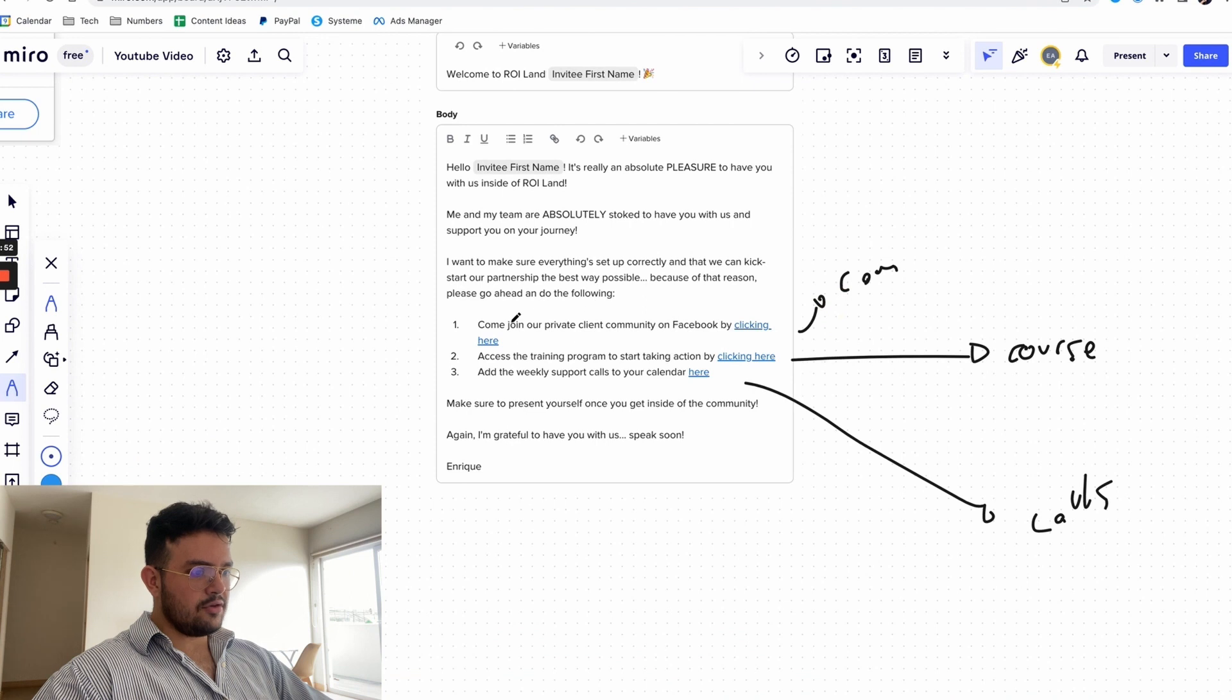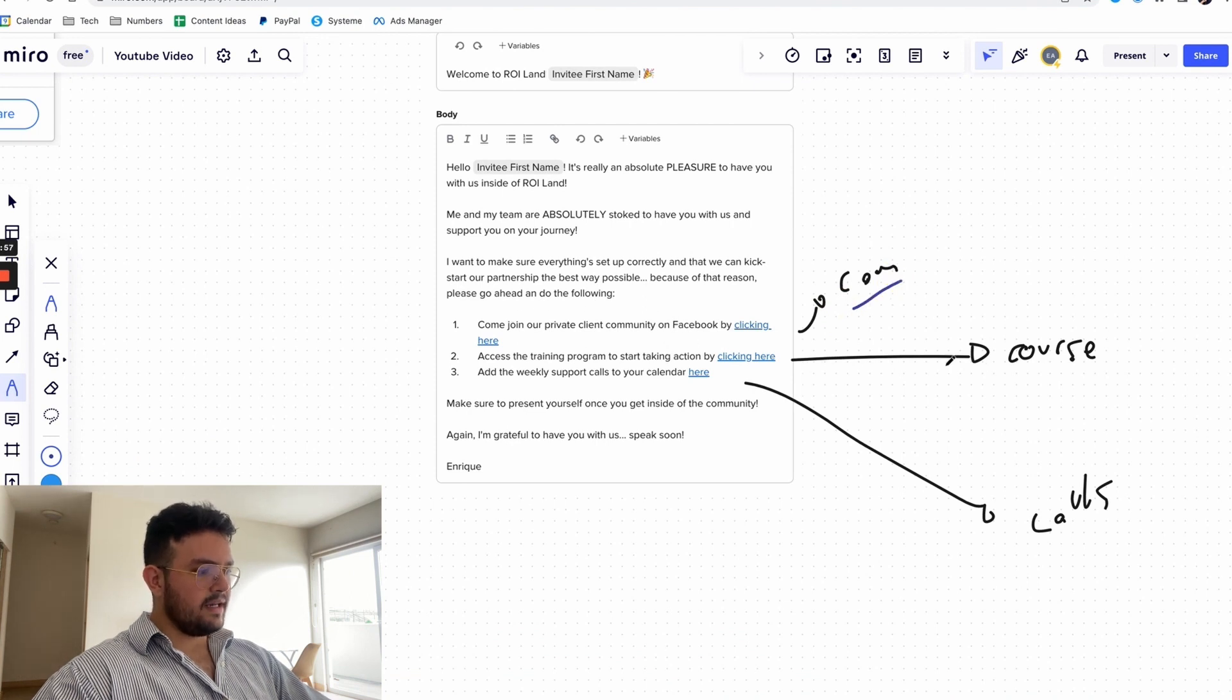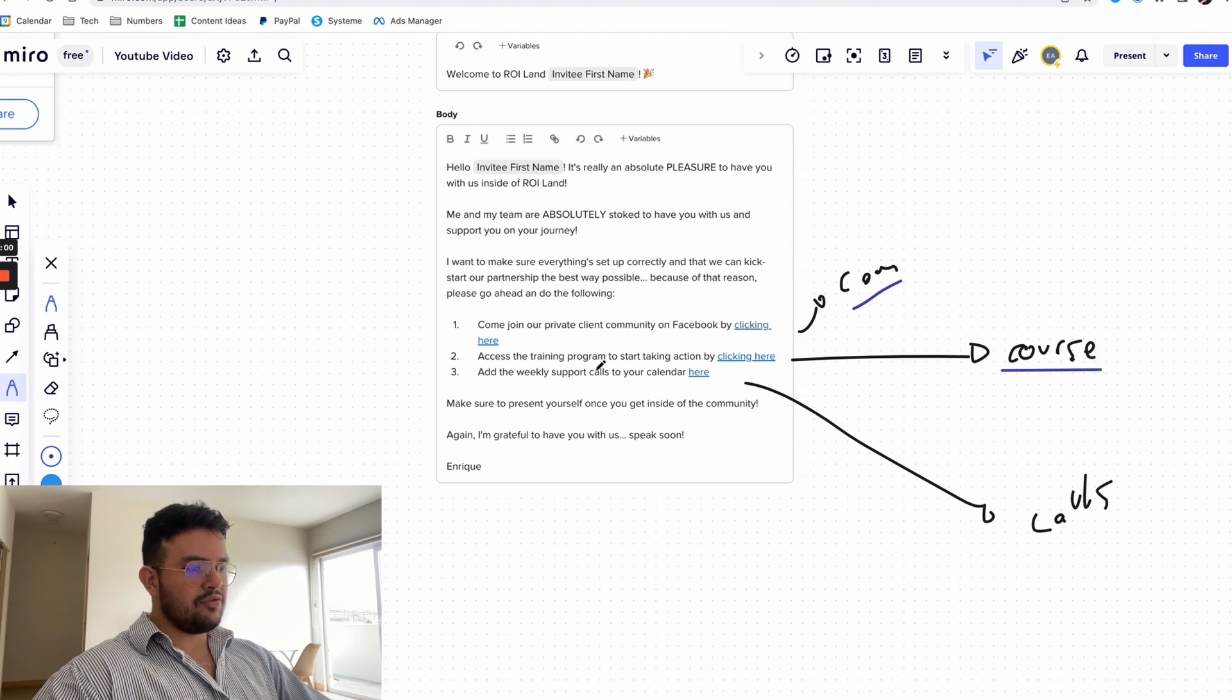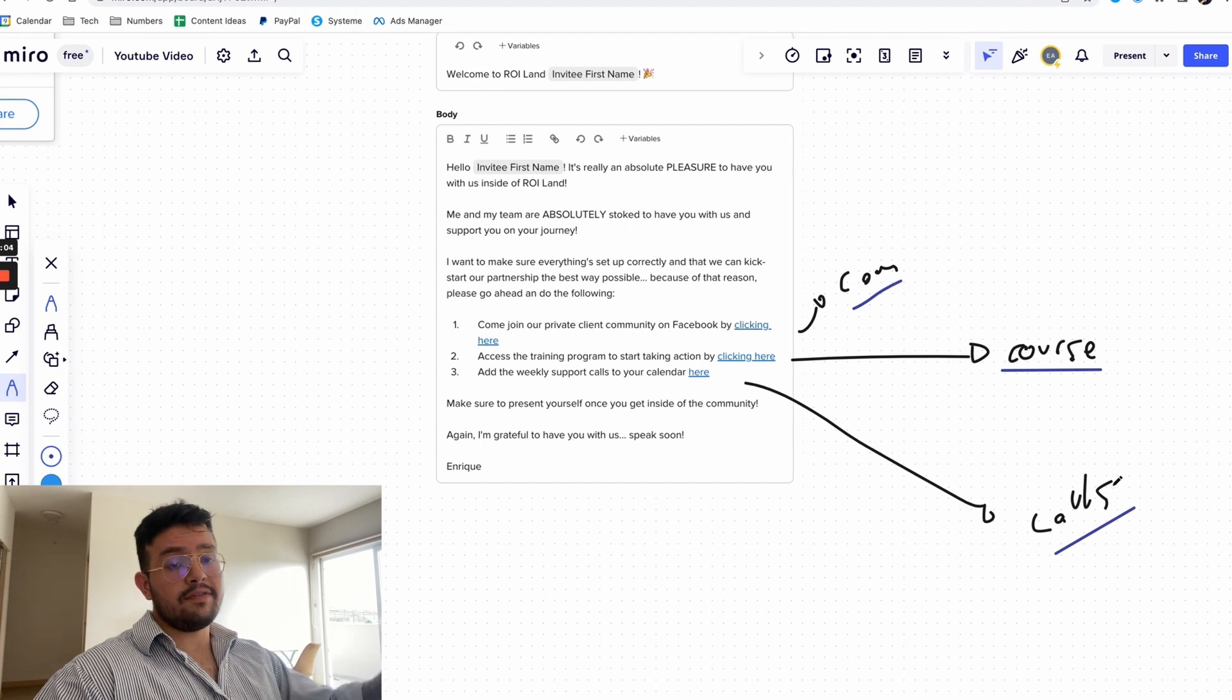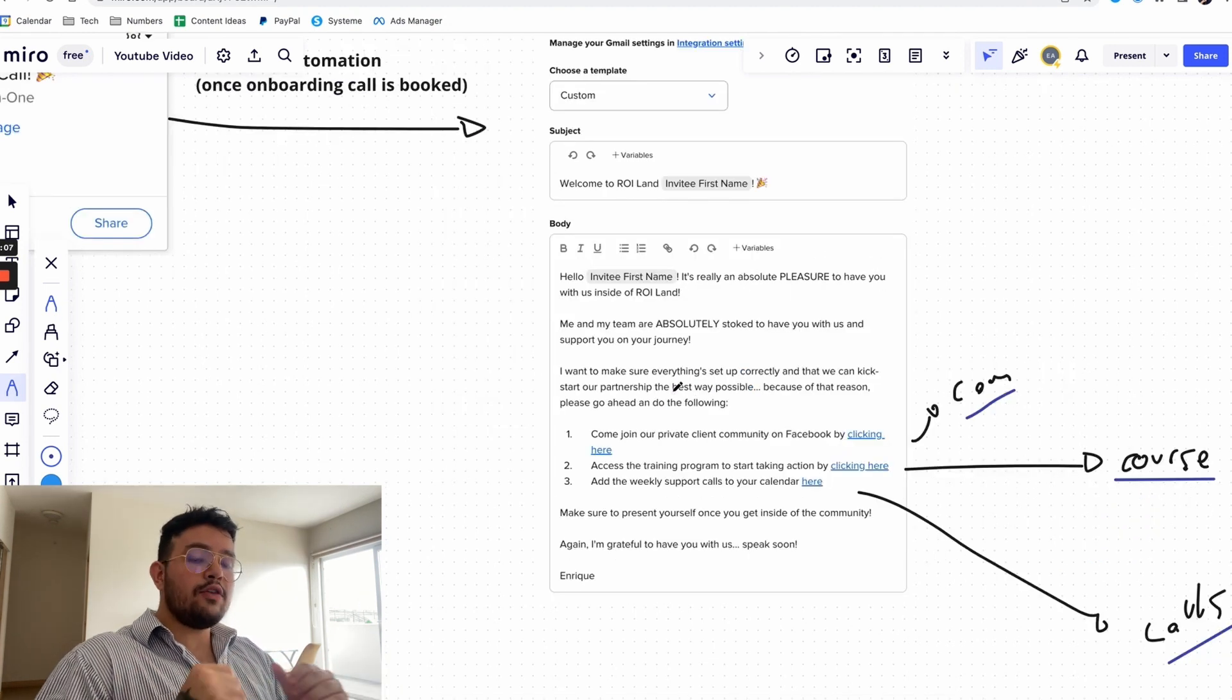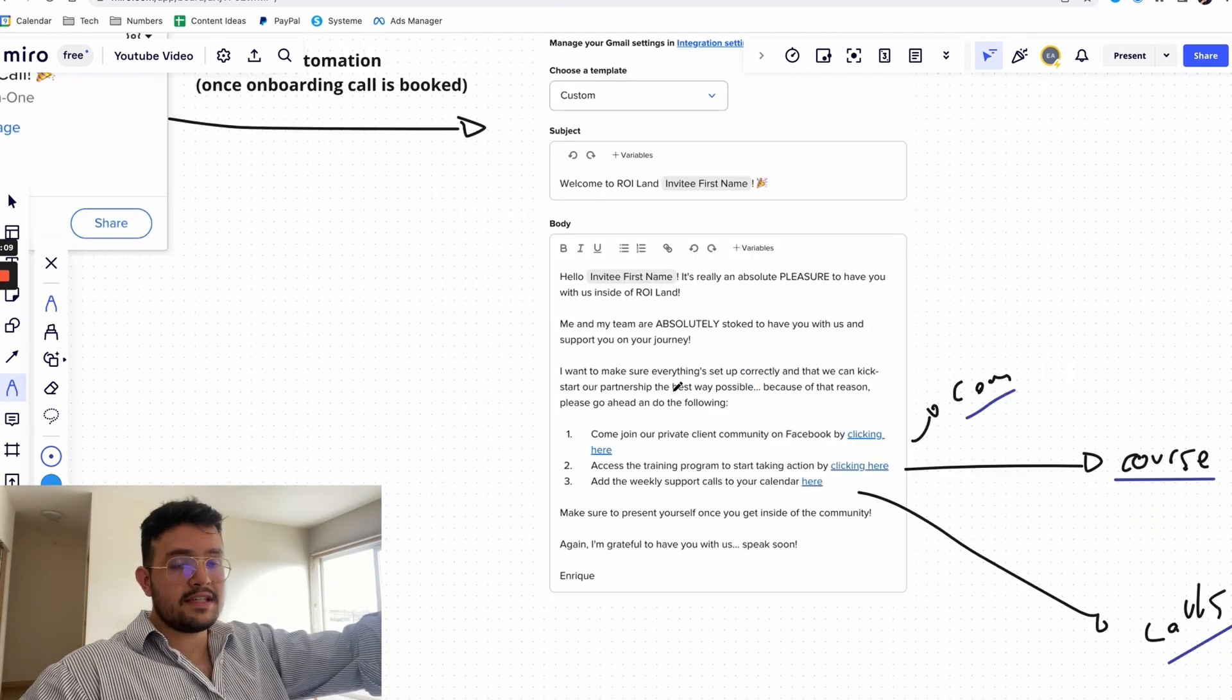The first thing is come join the private community, so this sends them to the Facebook group. Access the training program by clicking here, so that sends them to a course. And then the weekly support calls on their calendar, and that gives them access to the actual support calls that we have every single week.